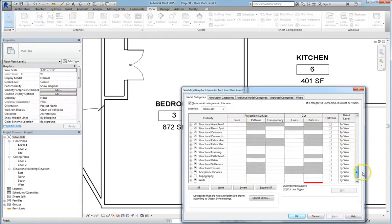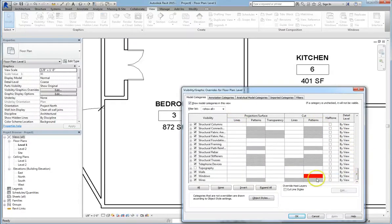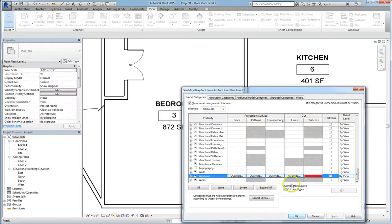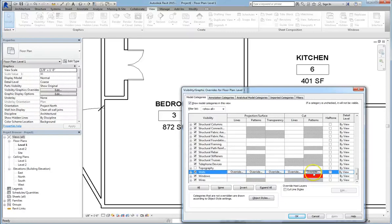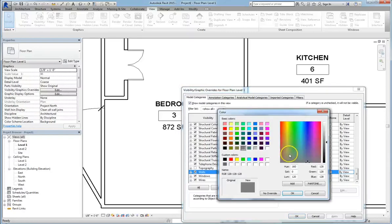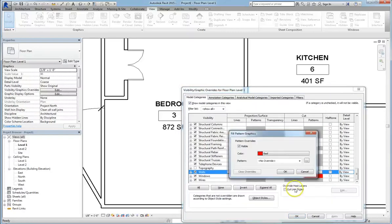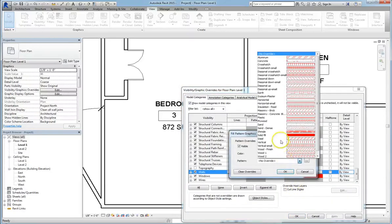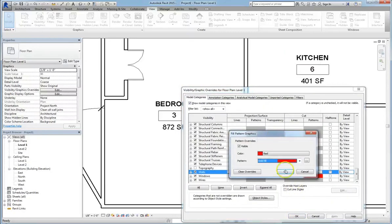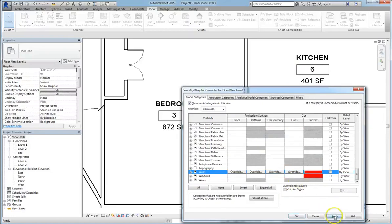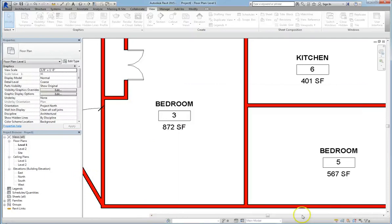So to give you a demonstration, let's go ahead and do the exact same thing, but under the Walls category instead of Windows. So we'll go into Pattern, and we'll make it red, and we will give it a Solid Fill. Hit Apply, and there you go. All my walls are cut, and they are all filled in with the color we chose.